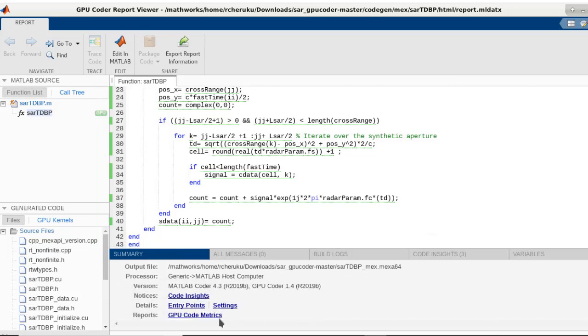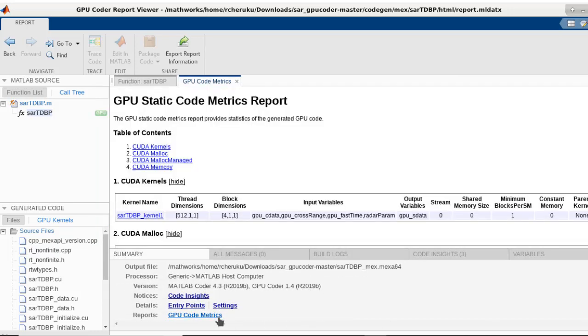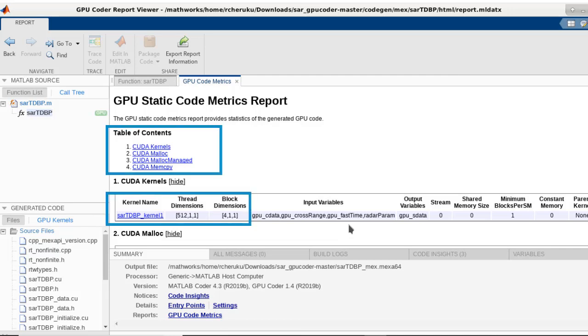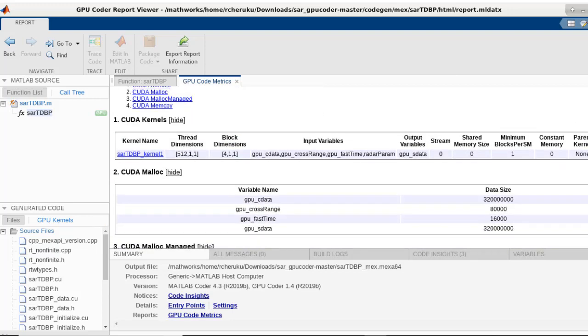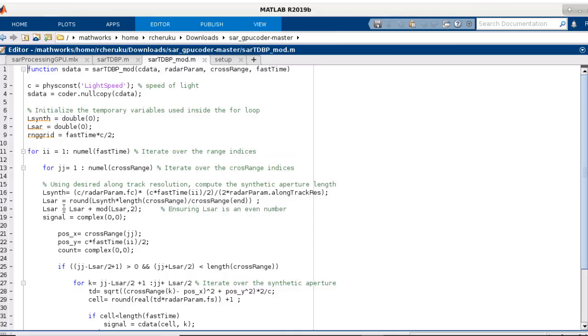You can see additional details in the metrics report about the kernels as well as the thread and block allocation. Here, the generated code has a single kernel and we are only using four blocks. But we have three for loops in our algorithm and there is potential to tweak our algorithm to make it more data parallel.